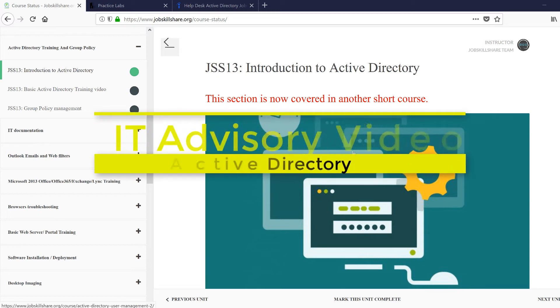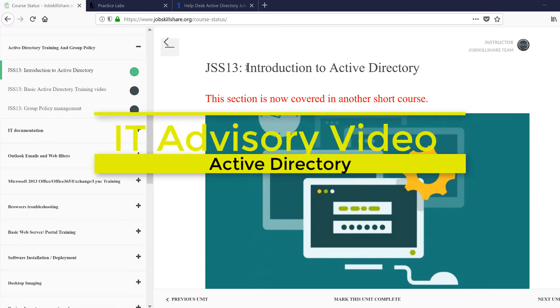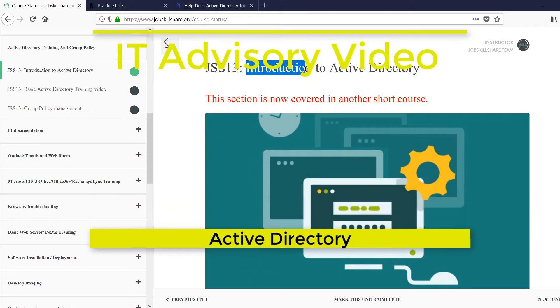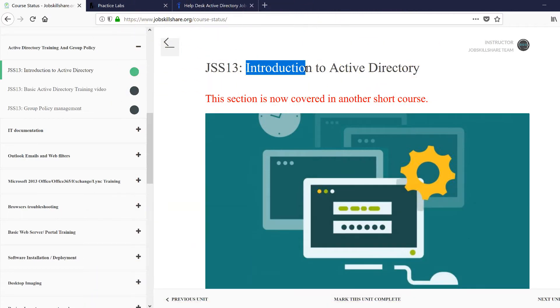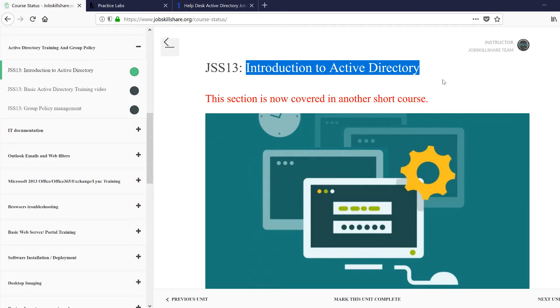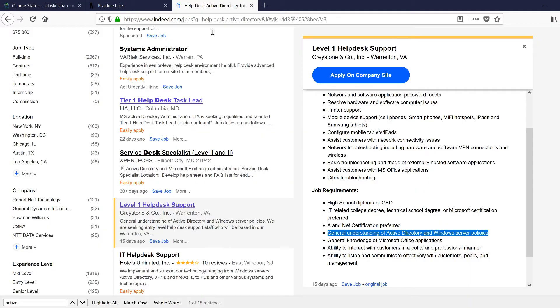Welcome to the IT advisory video for the most important section in this course. I would say one of the most important sections of this course is Active Directory. Now you really need to know this.